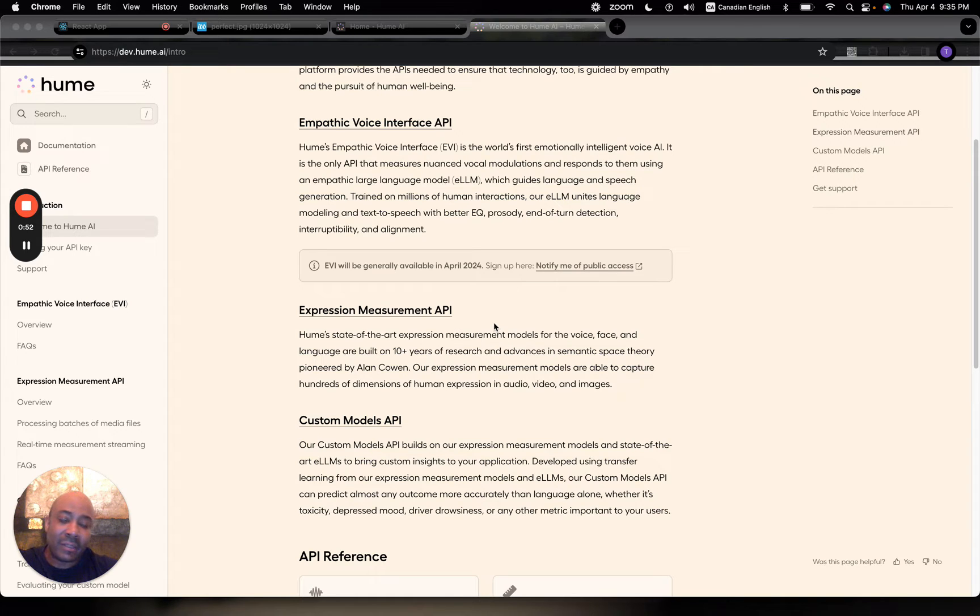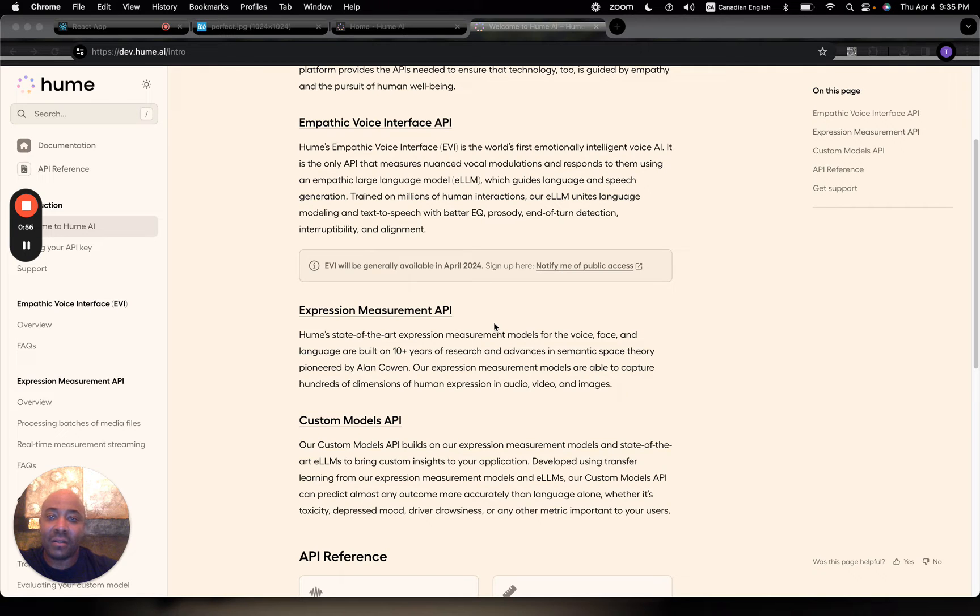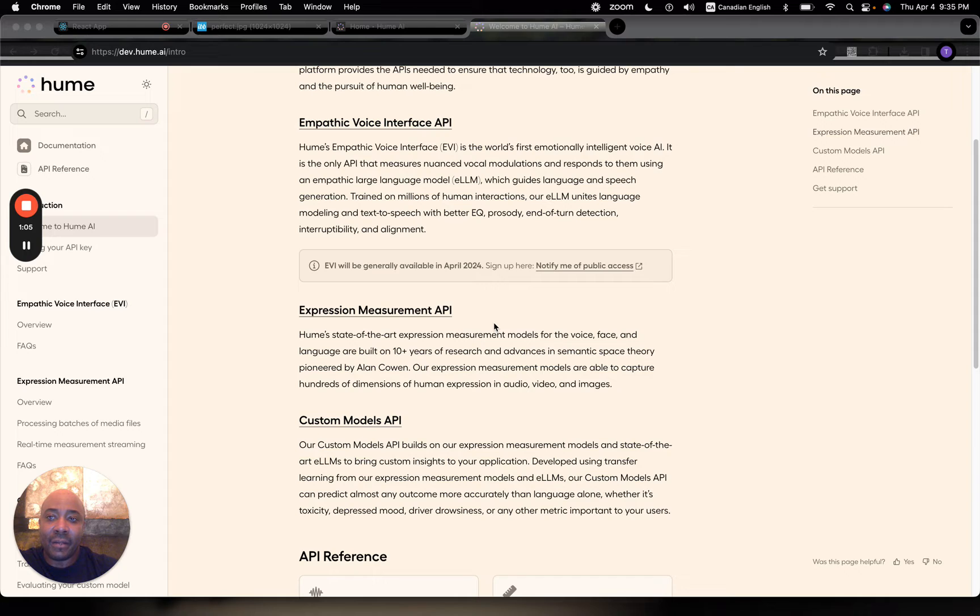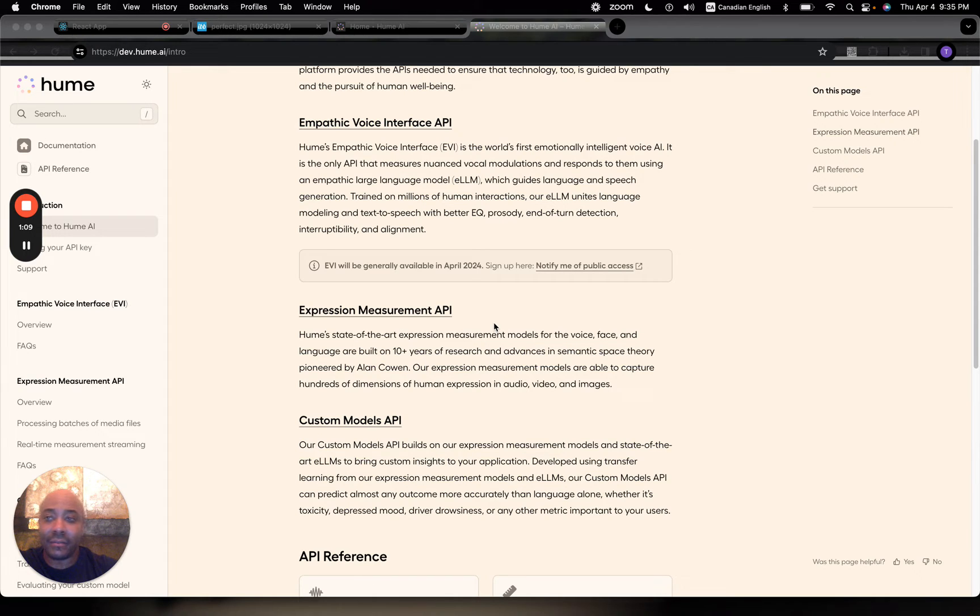What it does is it evaluates it and spits out a long list of emotions. They're basically probabilities, the most probable emotion that this image indicates.